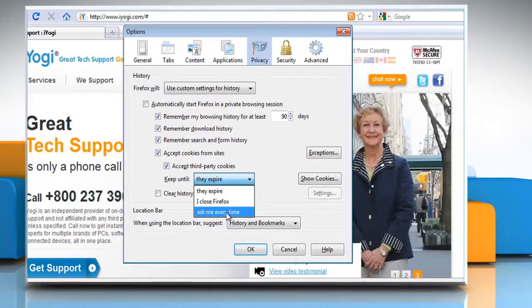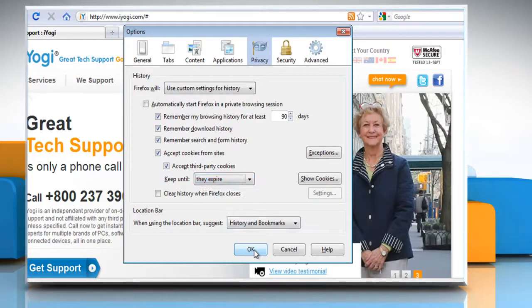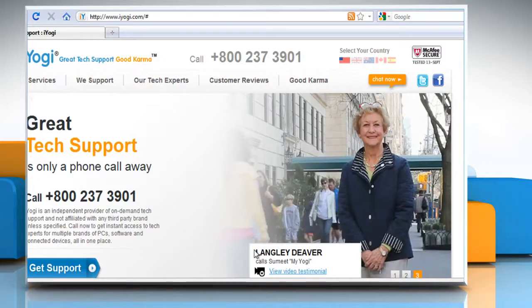Or, keep until Ask me every time. This displays an alert every time a website tries to send a cookie and asks you whether or not you want to store it. Click OK to close the Options window.